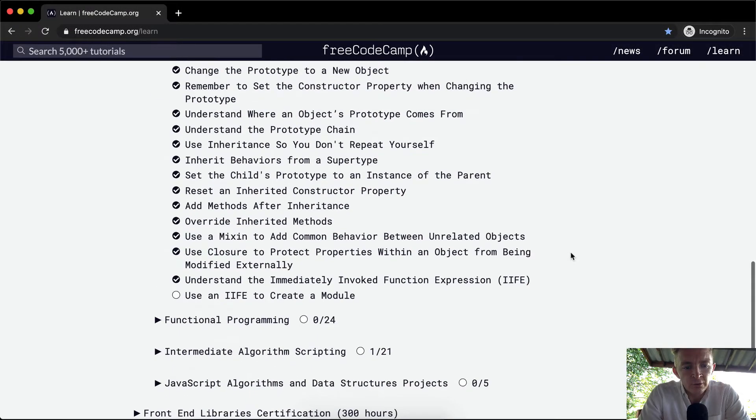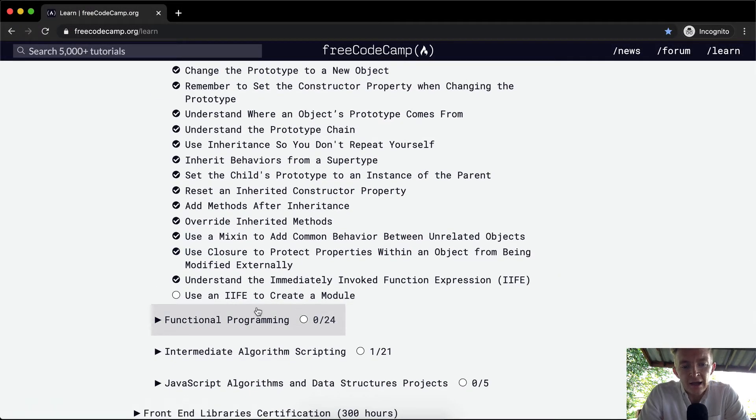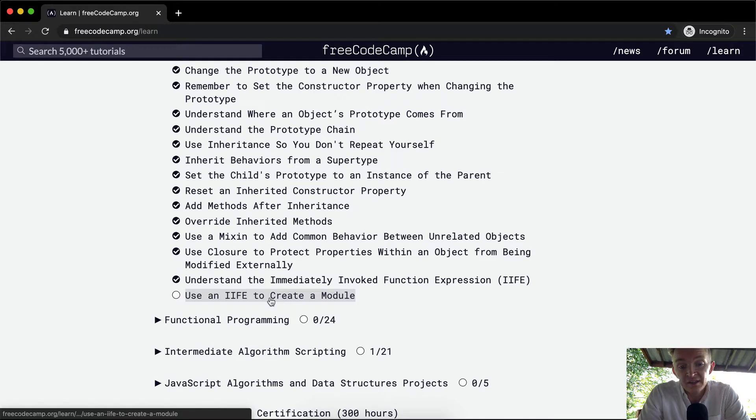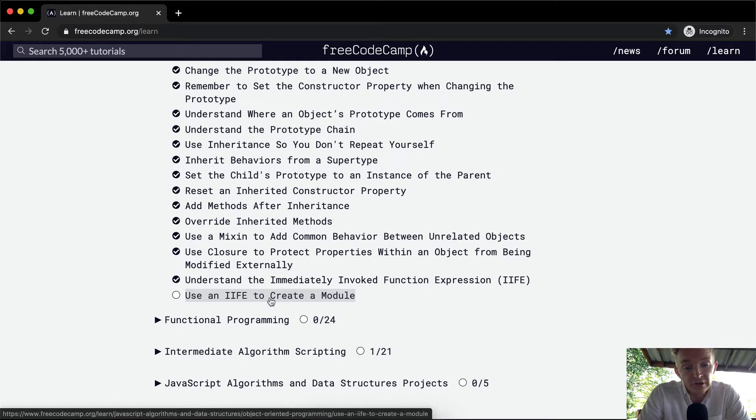Hello friends, welcome back. Today we're going to use an IIFE, which is an immediately invoked function expression, to create a module.